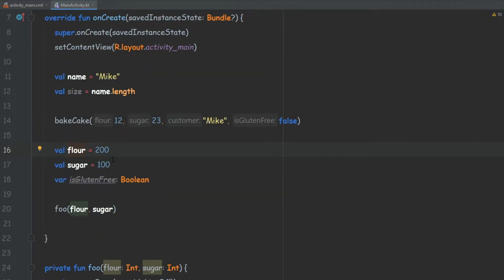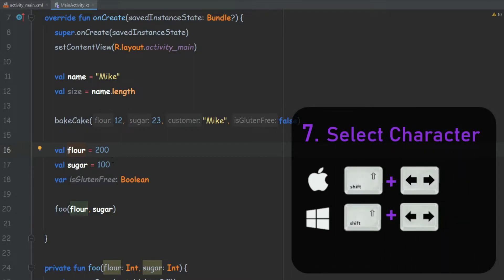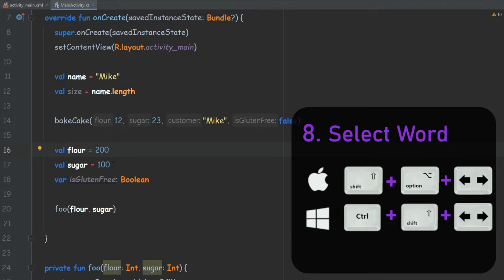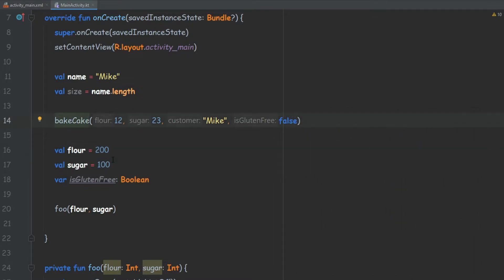The next ones are more related to navigation. If we press and hold Shift and then press the right or left arrow, we can select one character at a time or deselect it — this way we can precisely select whatever we want. And if it's too slow, we can also add Ctrl to this: Ctrl+Shift and arrows, and we can select a word at a time. Each time it sees a space, it simply jumps and selects the entire word.